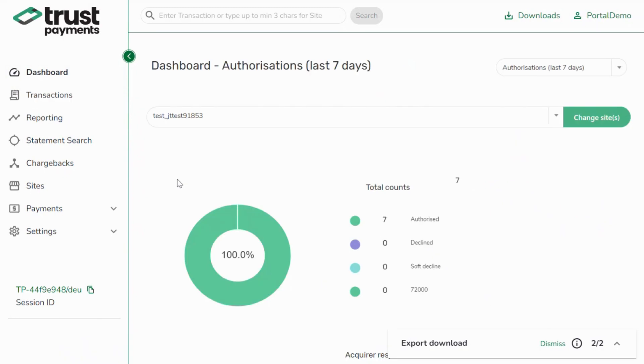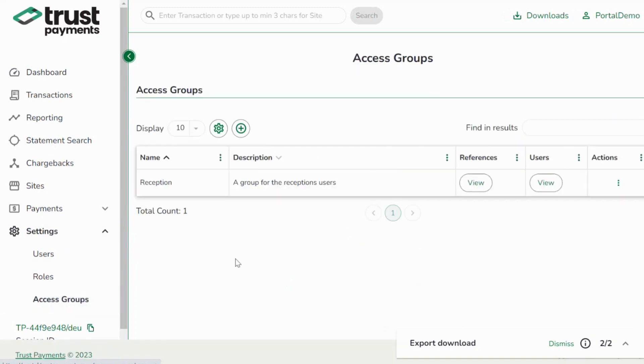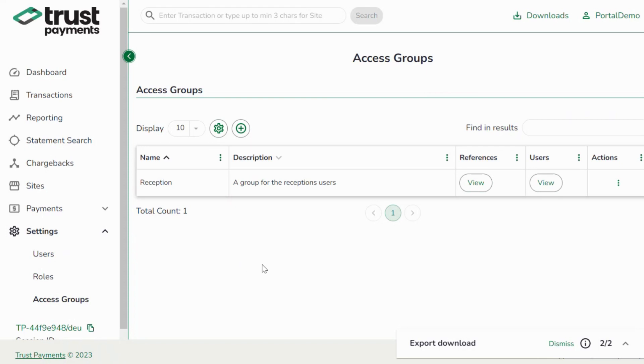We've added support for access groups, which can be found under Settings and Access Groups. Access Groups allow you wider control over your site references and your users. You can create your own custom access groups or manage existing access groups associated with your account. They allow you to quickly assign and grant permission in bulk.